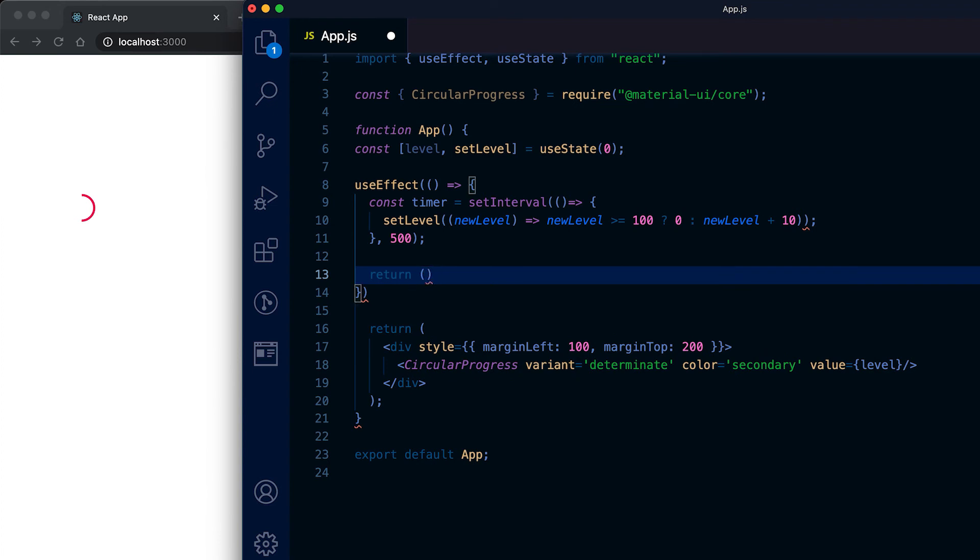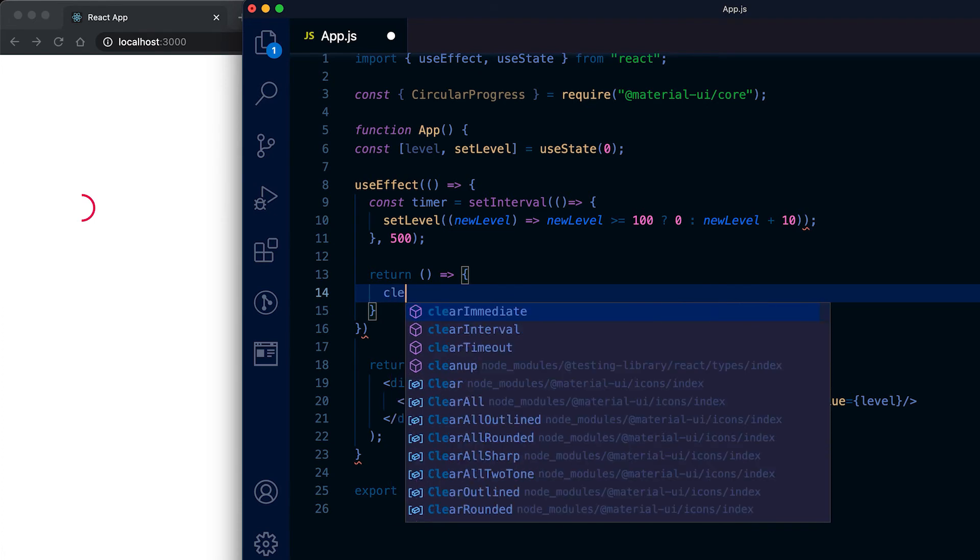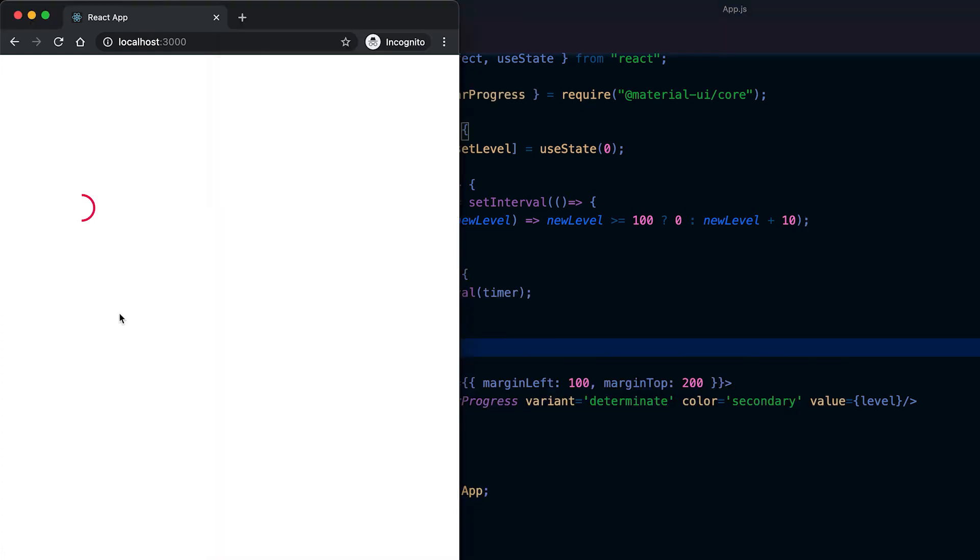Once it is done then we will clear the interval. Now if we see then it is incrementing on its 500 milliseconds.